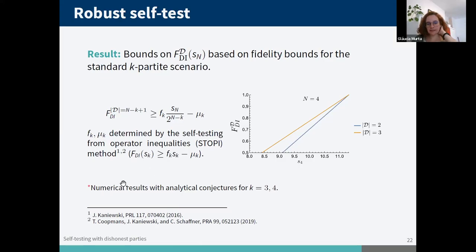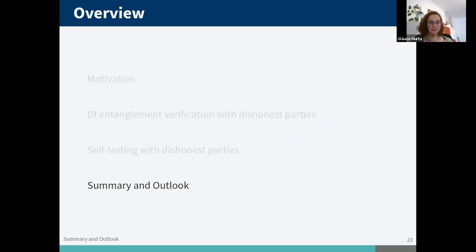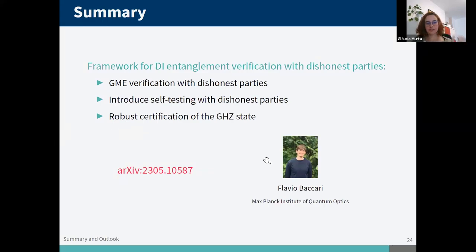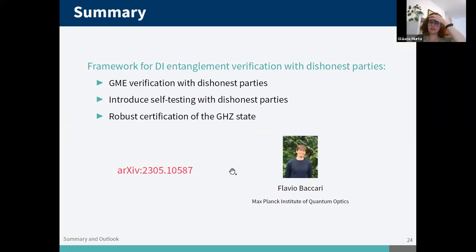In our paper we provide numerical results for these coefficients, with analytical conjectures for k equals three and four effective parties, while n can be arbitrary. To summarize the results: we introduced a framework for device-independent entanglement verification with dishonest parties, first discussing qualitative verification of genuine multipartite entanglement, then introducing self-testing with dishonest parties, and finally extending to robust certification providing fidelity bounds. This is joint work with Flavio Baccari from ICFO.